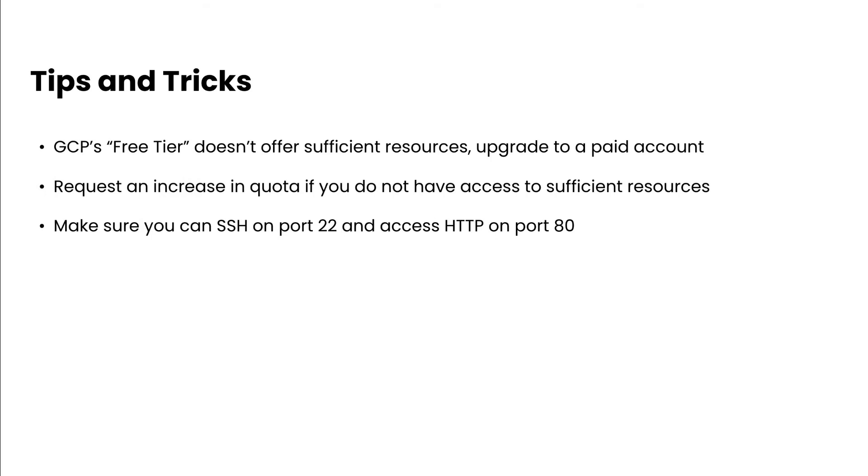Now, there's three tips and tricks I'm going to pass along. The first one is that GCP's free tier doesn't offer sufficient resources, so you need to upgrade to a paid account. Second, if you're still running into insufficient resources errors, you may need to up your quota or put in a request for one. And then finally, make sure that you can SSH on port 22 and that you have access to HTTP on port 80, as these are essential for the install.